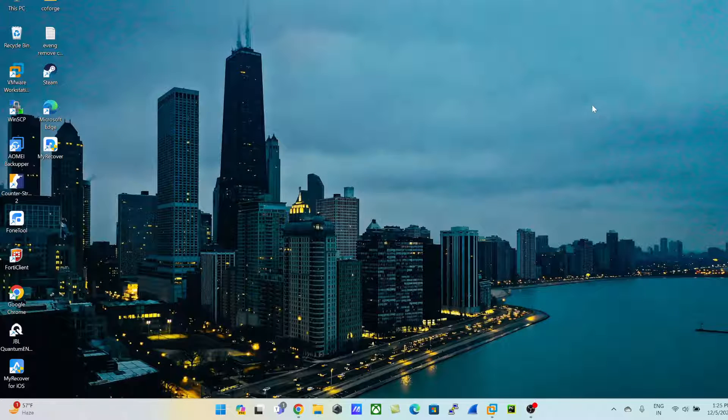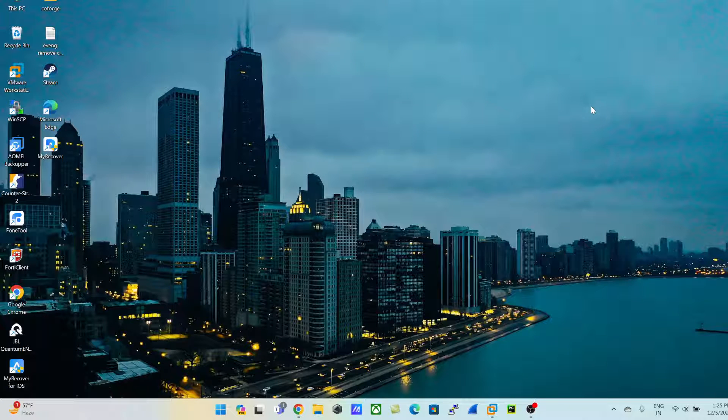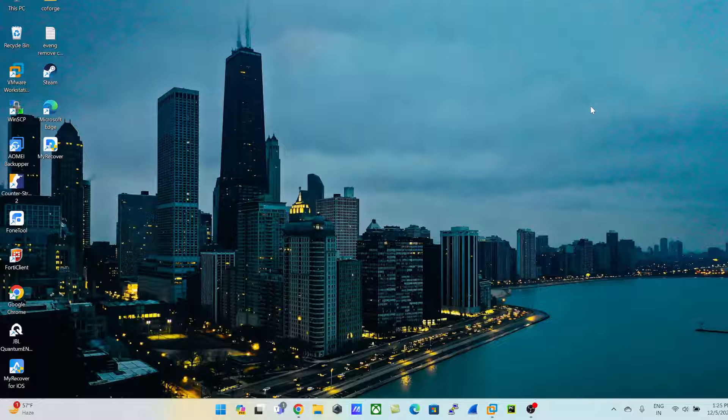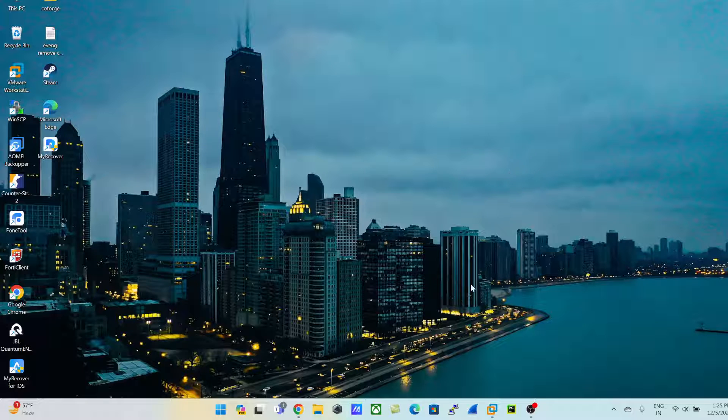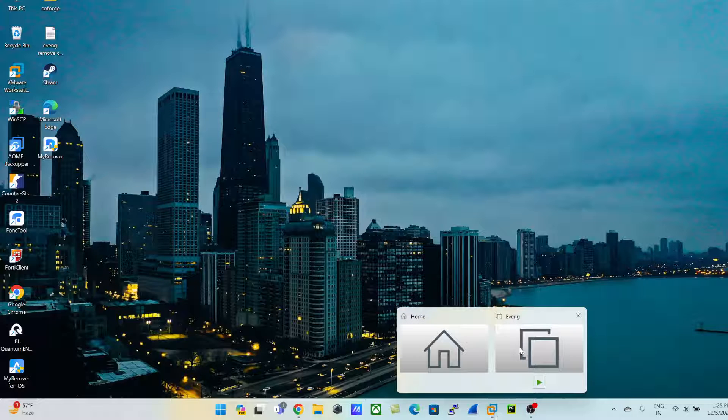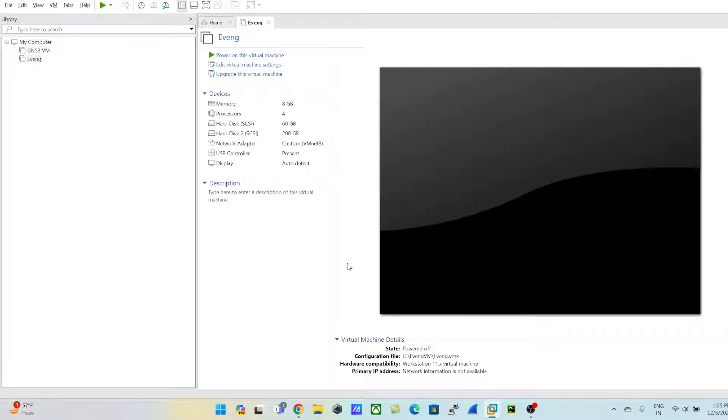Hey guys, welcome back to my channel called How To. Today I'll demonstrate how we can upload Cisco IOU/IOL images into EVE-NG. The first thing I'll do is open my EVE-NG and power on my EVE-NG machine.